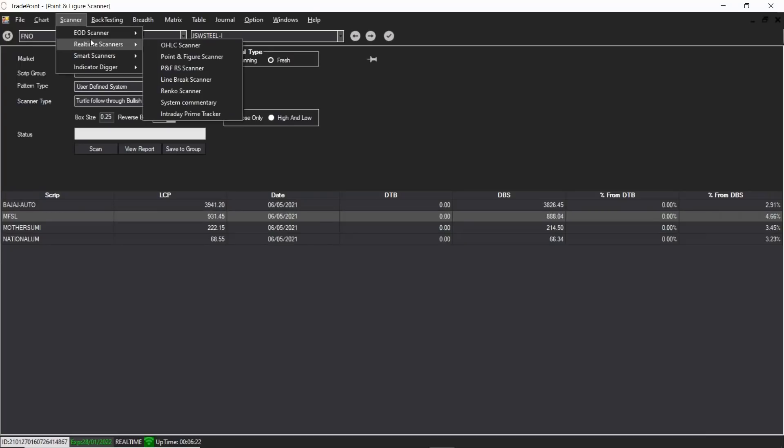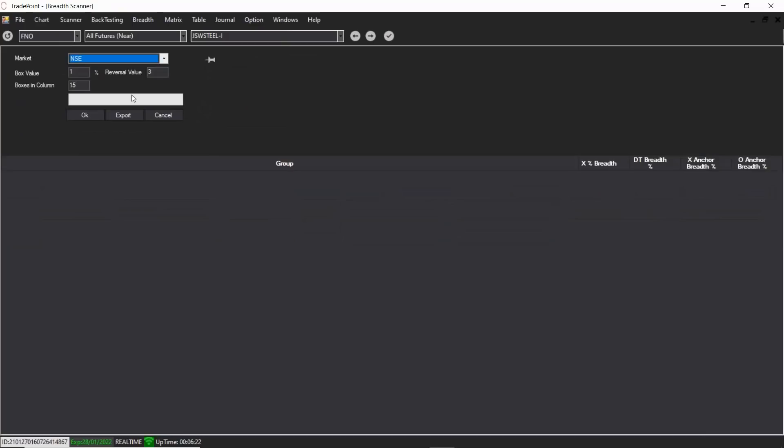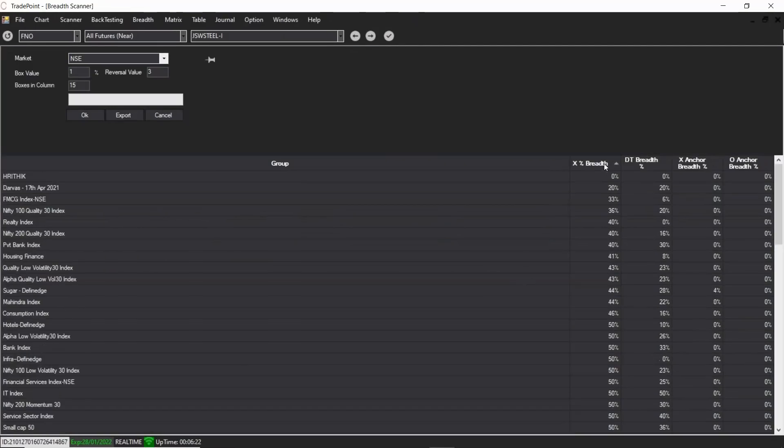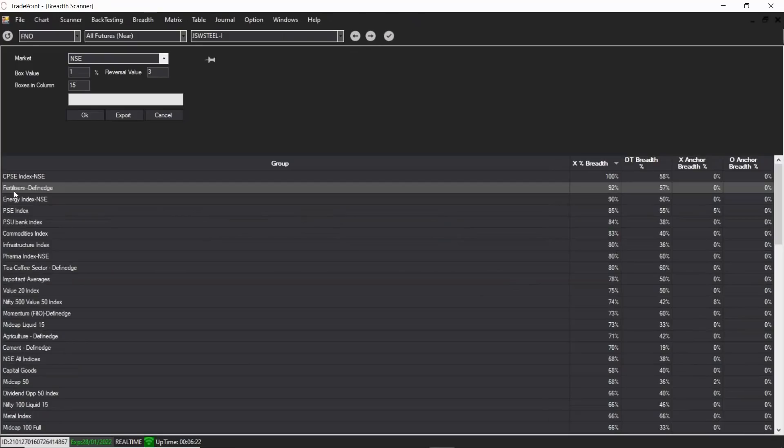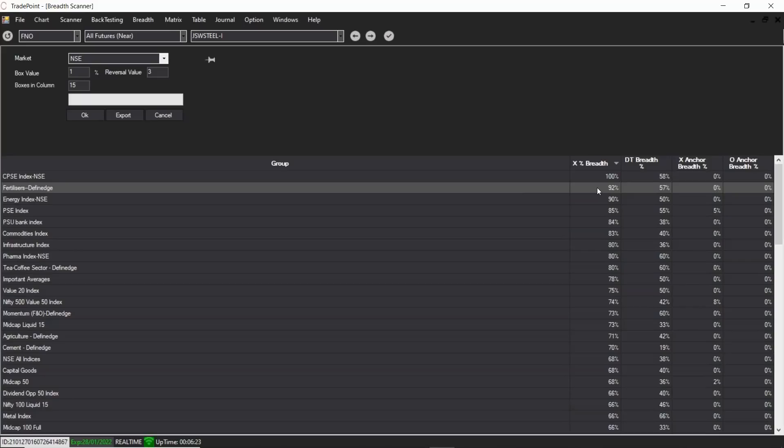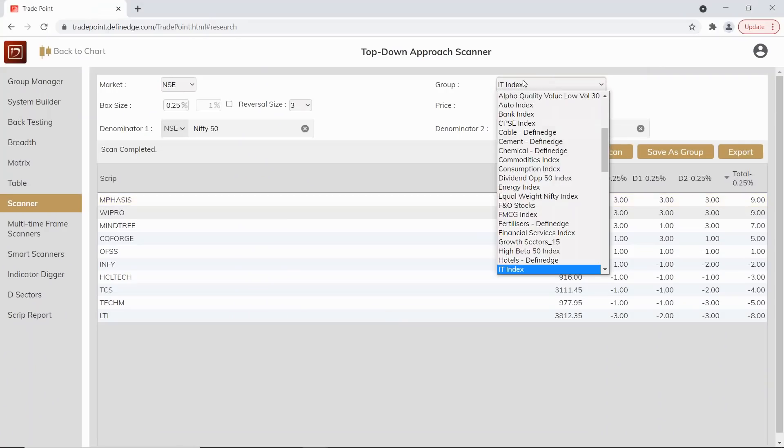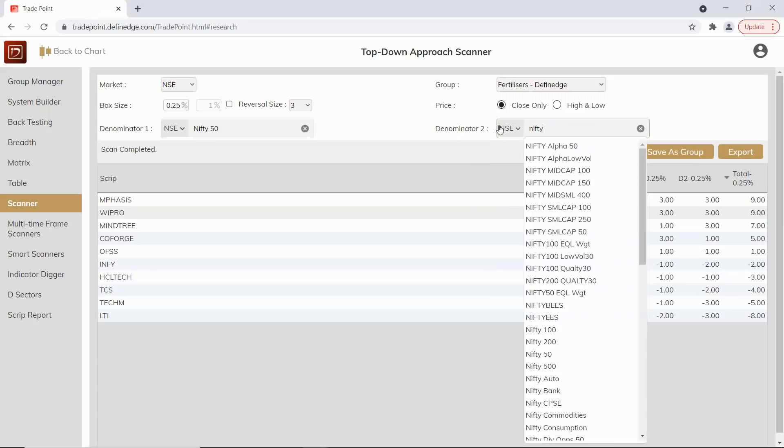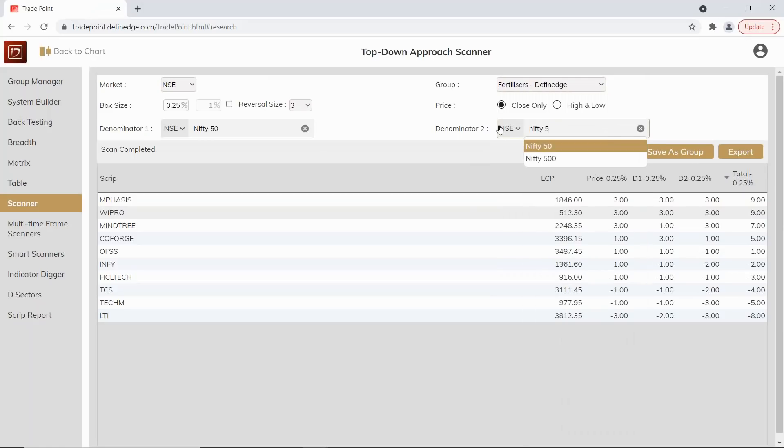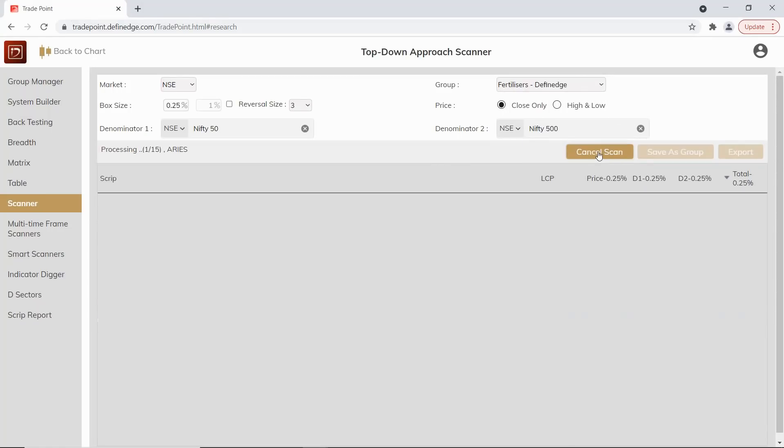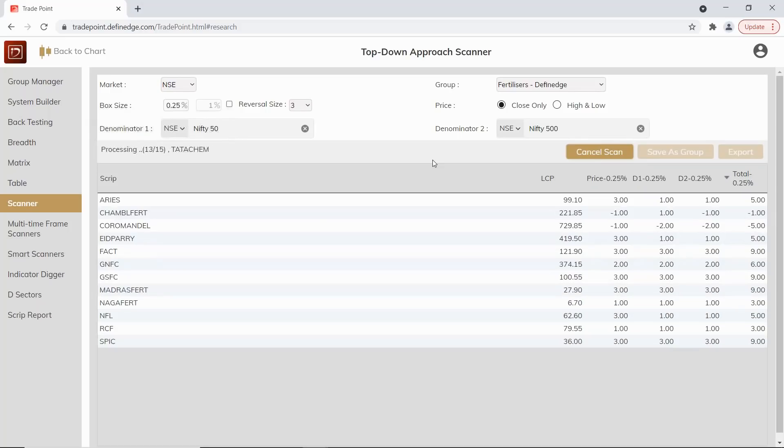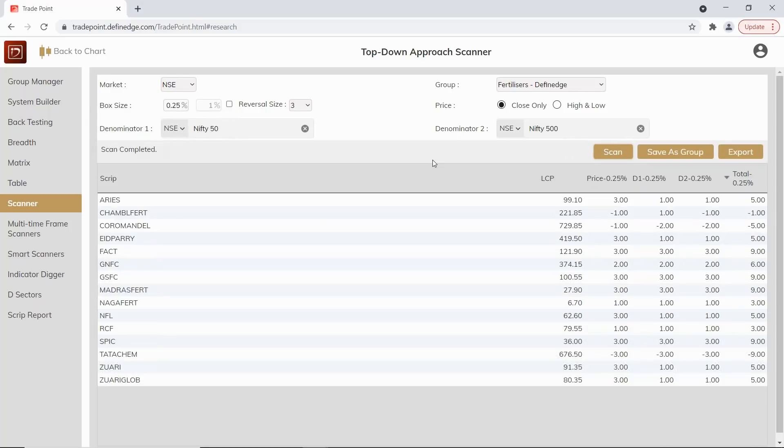I'll show one more very interesting thing before concluding. If you go to breadth scanner and sort that by X percent, you'll see the fertilizer stocks are doing good. More than 90 percent stocks in this group are bullish. I have always seen that when a particular sector comes in the top list of this kind of scanner, the breadth - because the breadth chart will be bullish when more number of stocks are participating in the group. We can perhaps quickly see the fertilizer group also. Here we don't have fertilizer index, so we can keep Nifty 500 as denominator two, and I will have a look at stocks in this space as well.